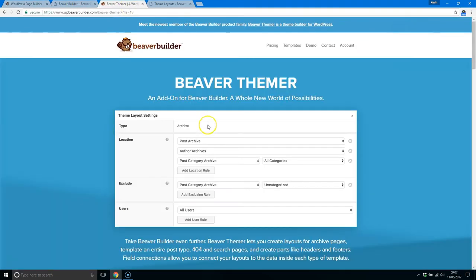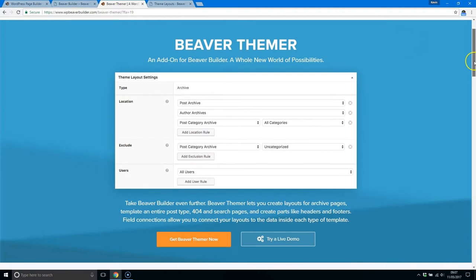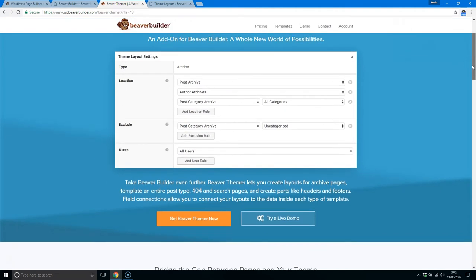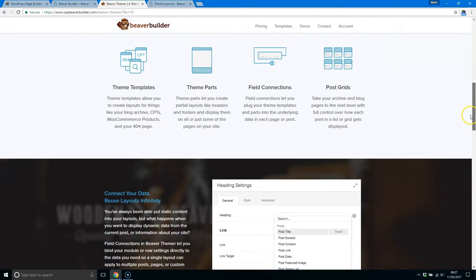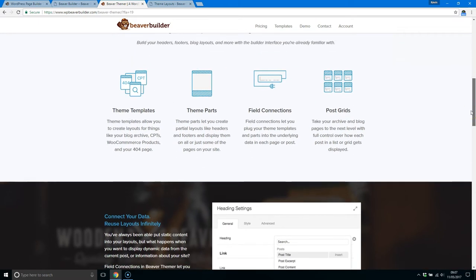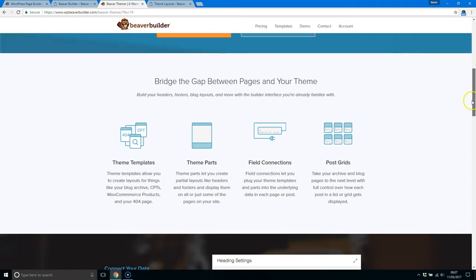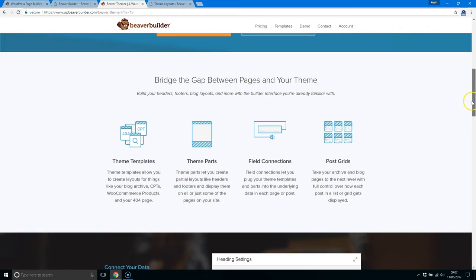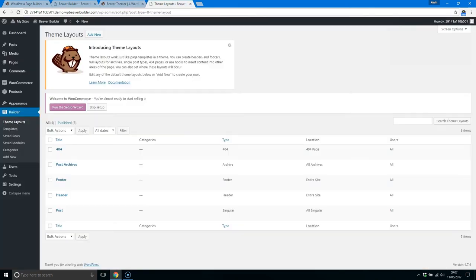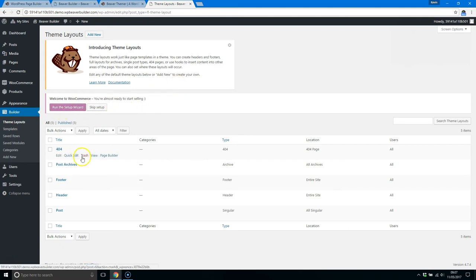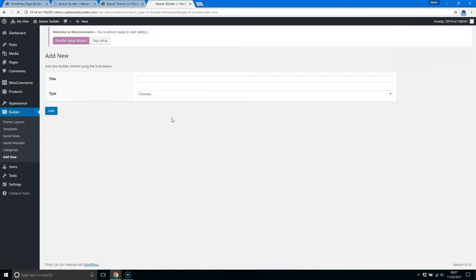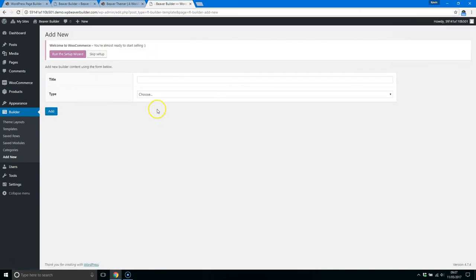What this new add-on does is it really does expand the functionality of Beaver Builder. So you can see here that it allows you to add theme templates, theme parts, field connections, post grids. Now essentially what it does—I'll jump over to the demo here. Might explain it a little bit better. You can see here what it allows you to do. In fact, I'll jump to the add new. I think I'll explain it a little bit better. Here we go.